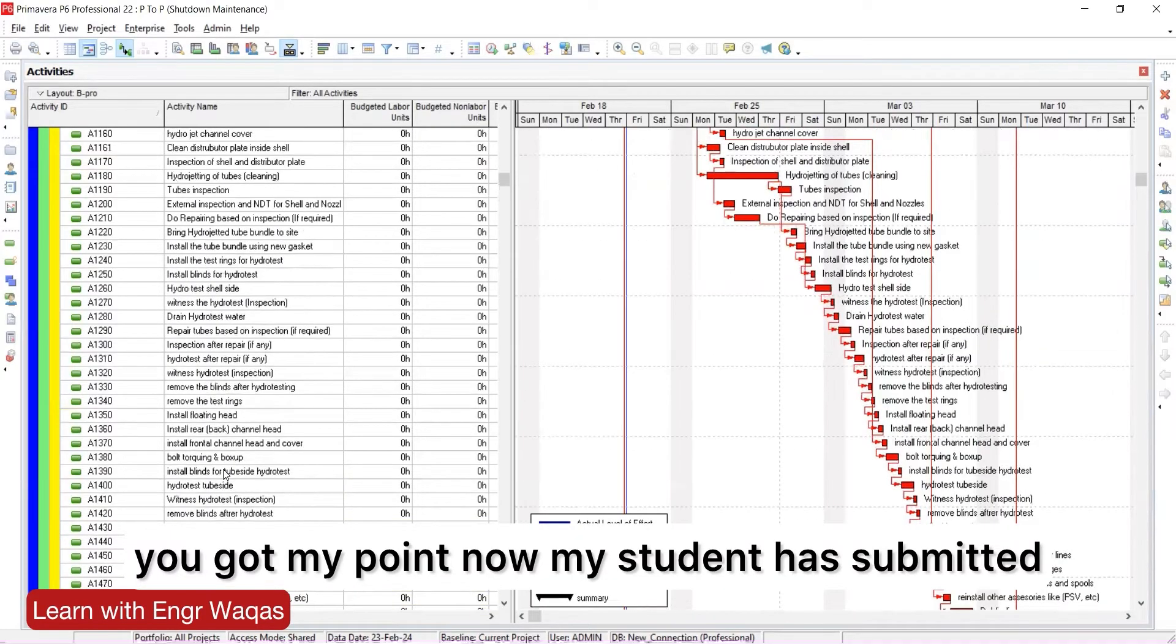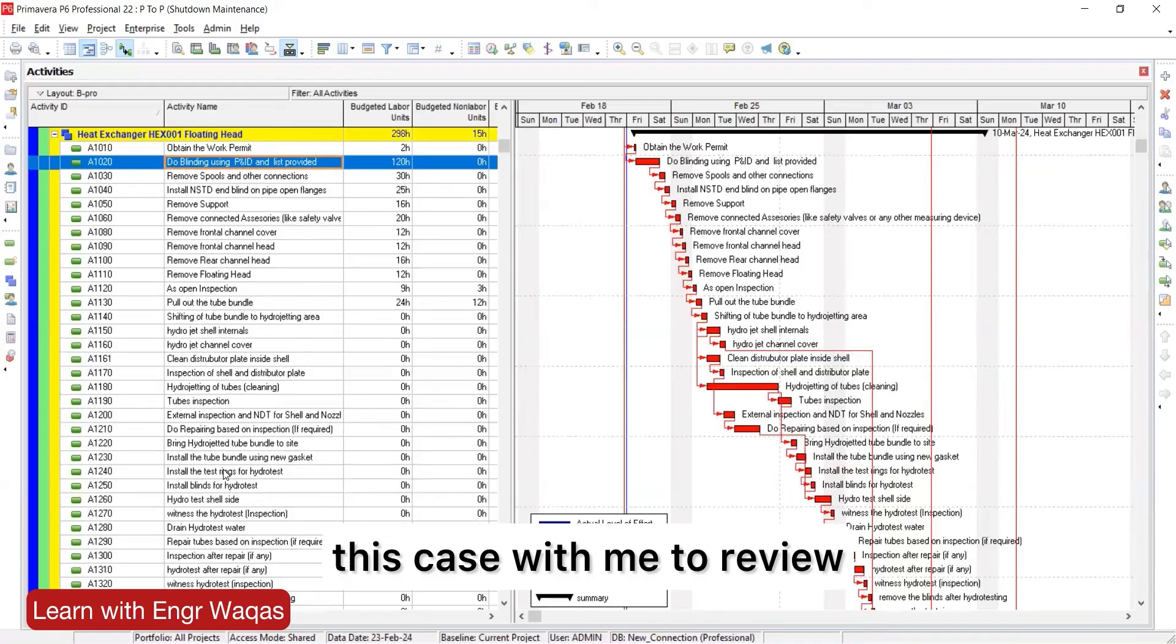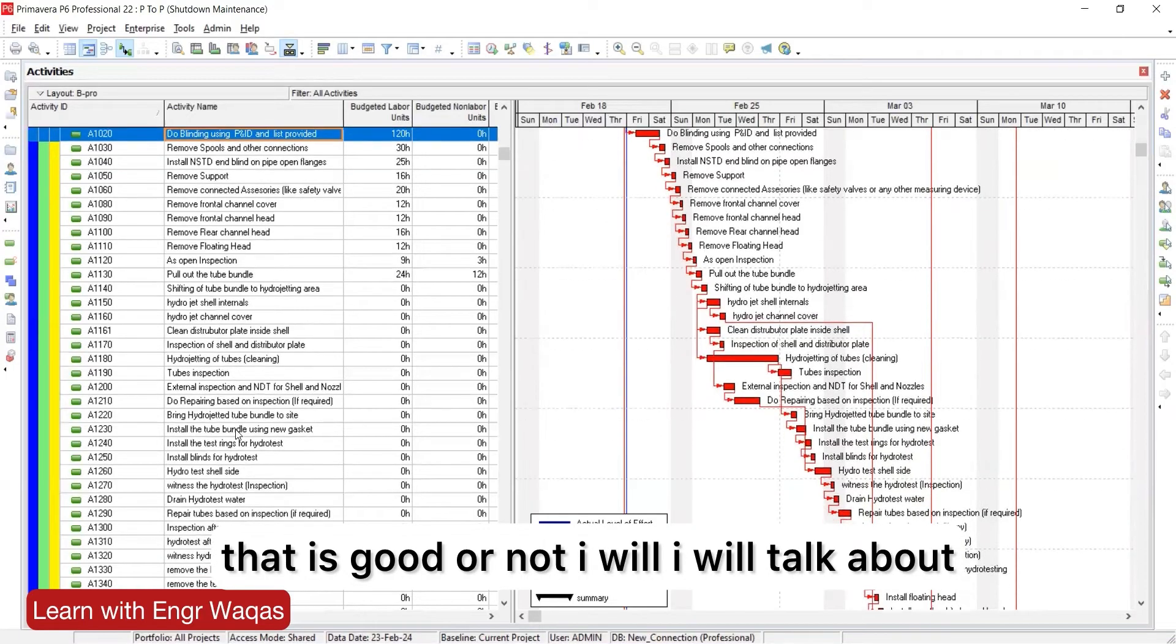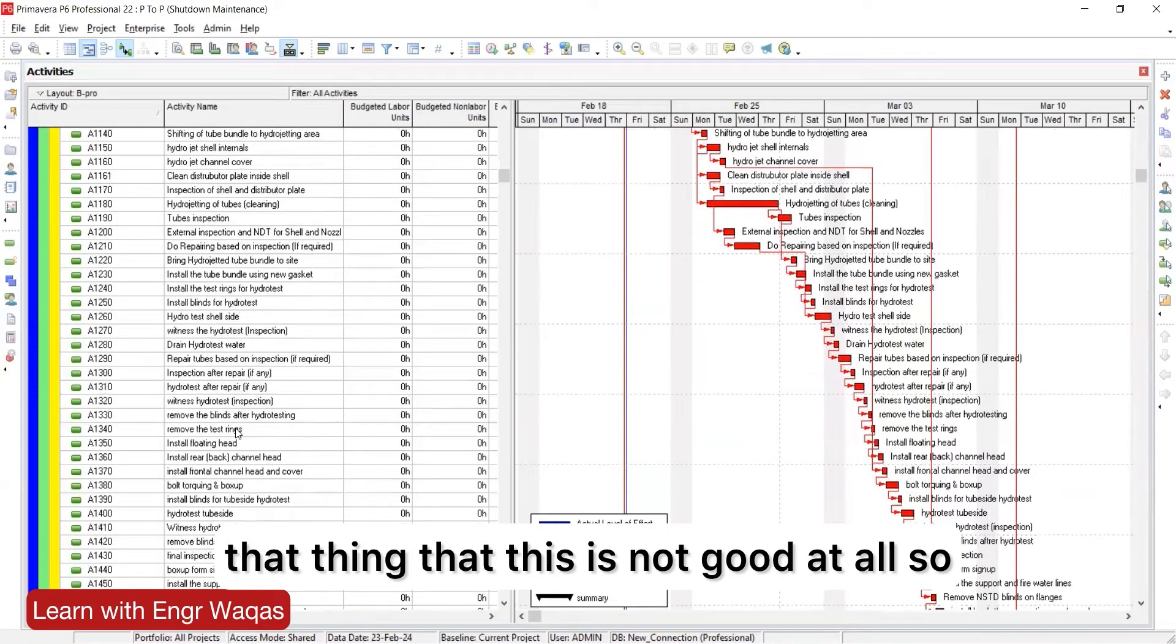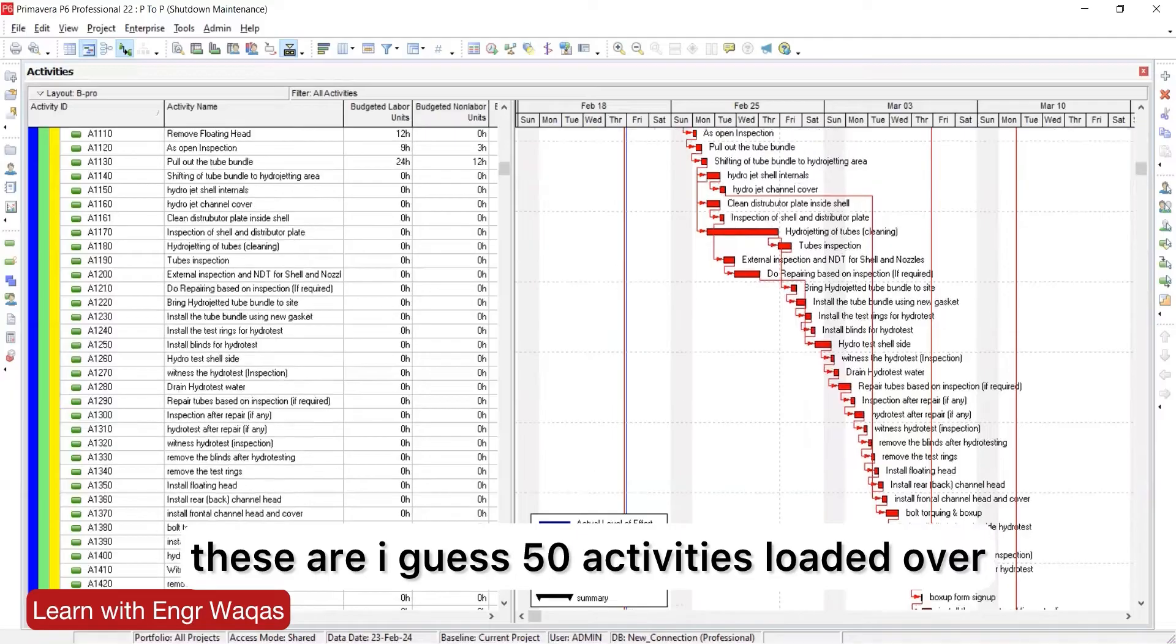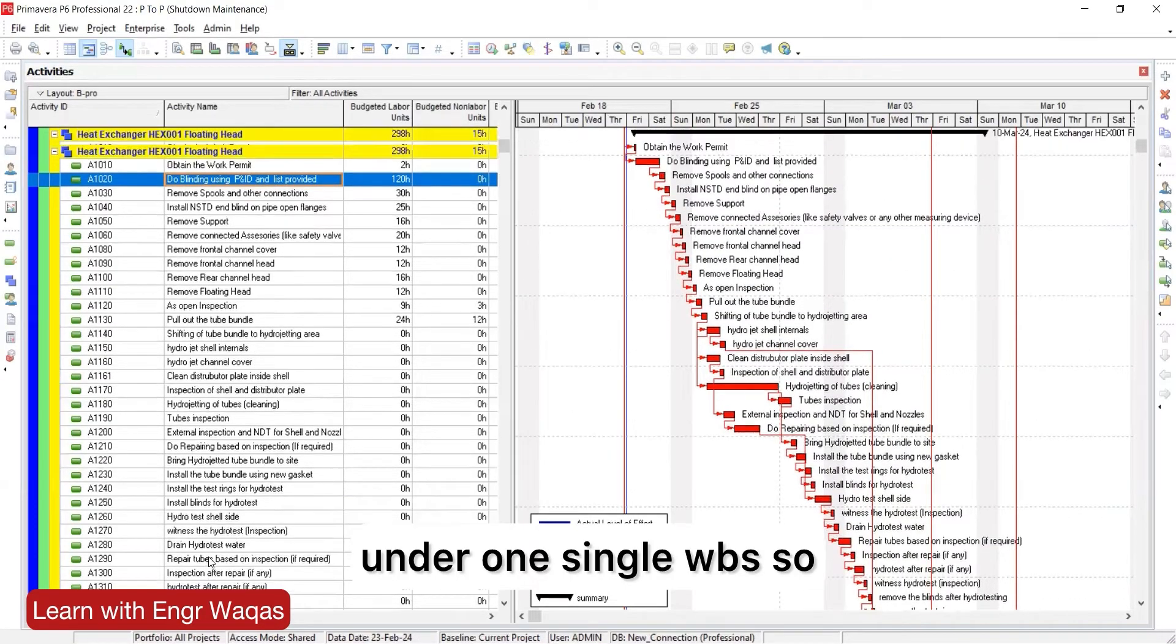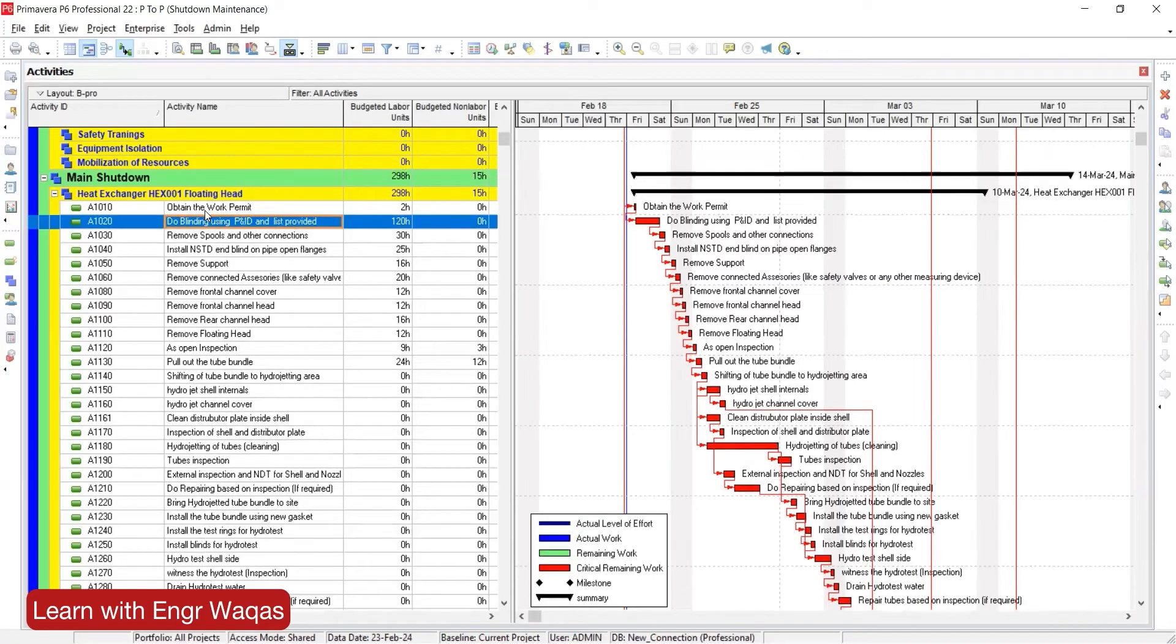You got my point. Now my student has submitted this case with me to review. I will talk about the fact that this is not good at all. These are I guess 50 activities loaded over here. So 50 activities should not be under one single WBS. What I have done to guide my student.